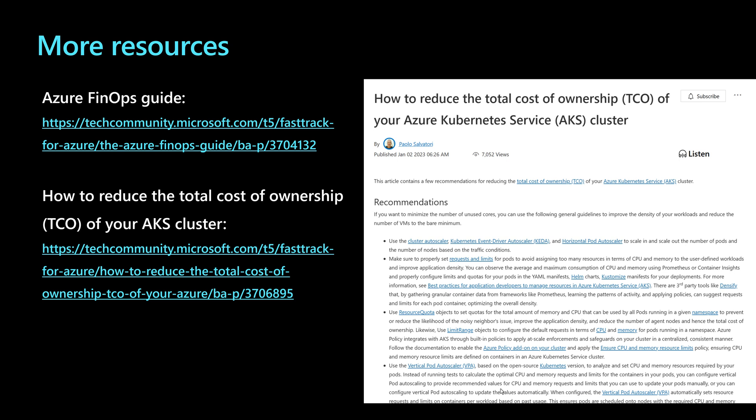However, there are lots of other techniques that you can use. I'll paste here the links for the Azure FinOps guide and for how to reduce the total cost of ownership of an AKS cluster that are available in the official Microsoft Azure blog.